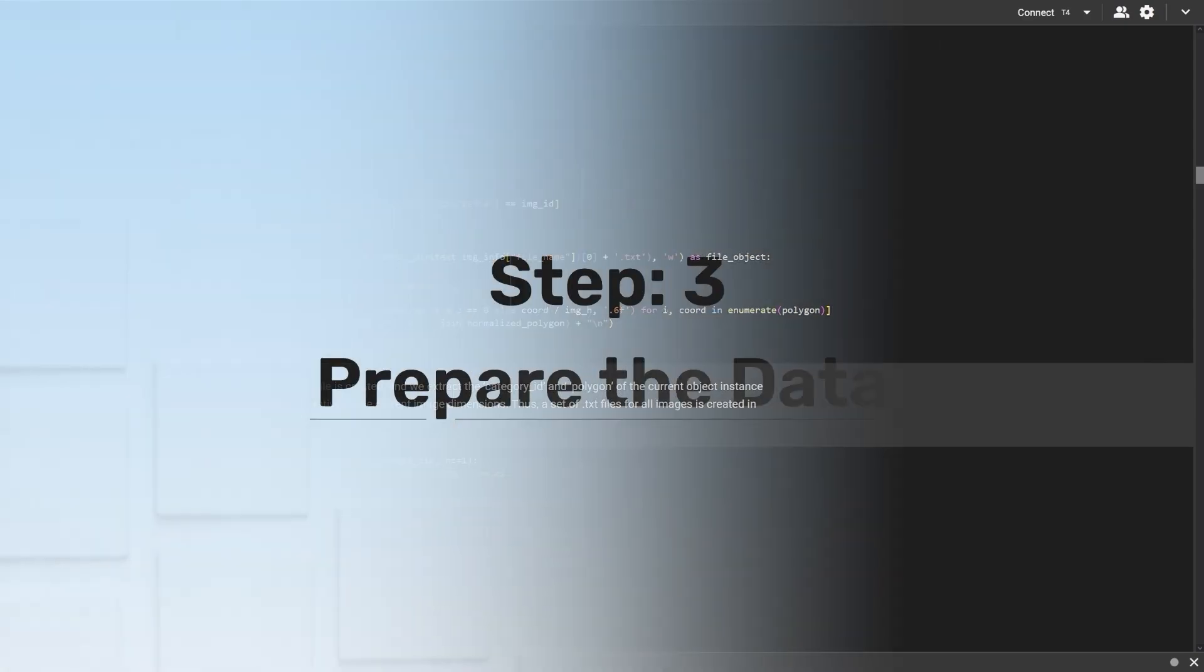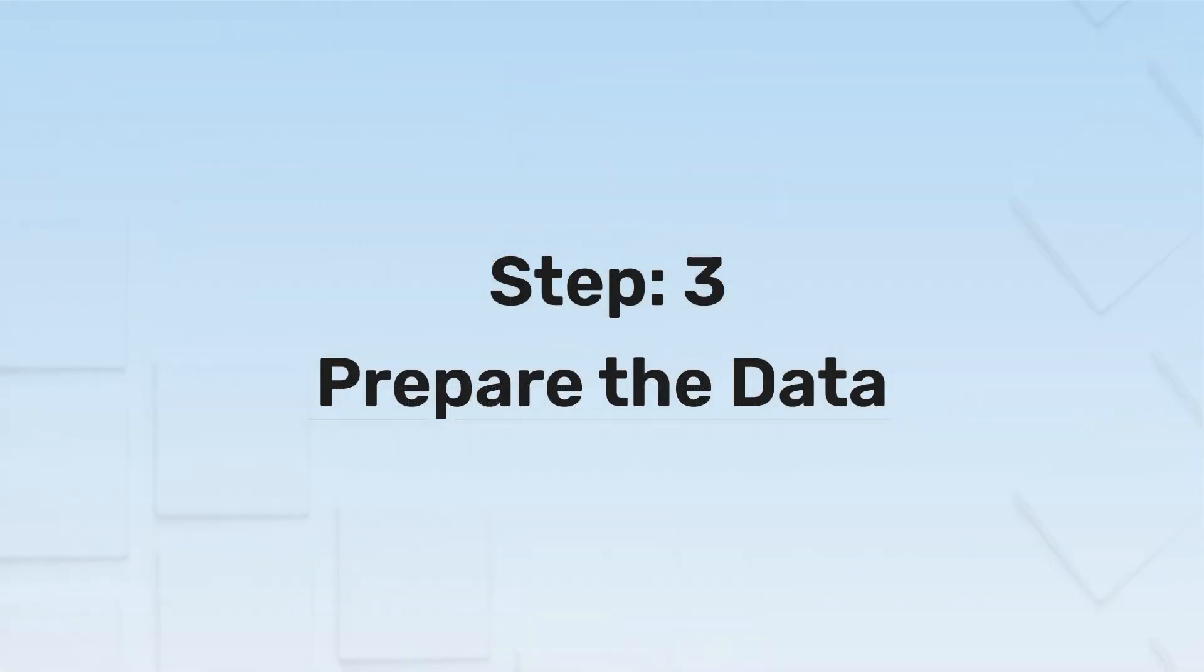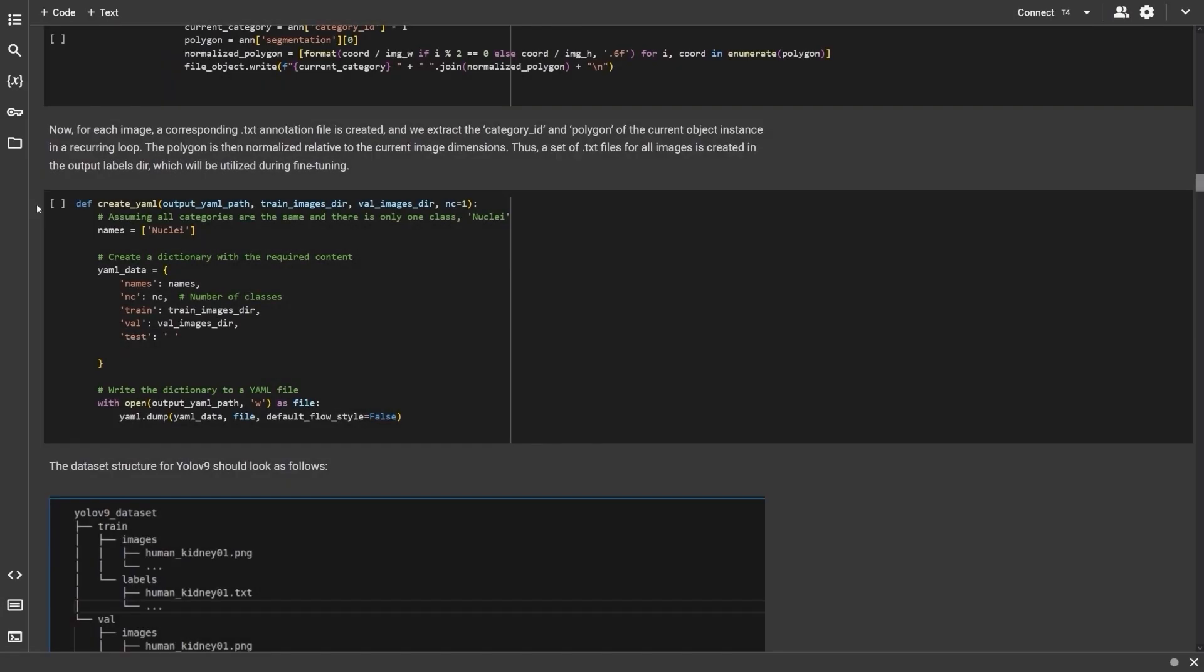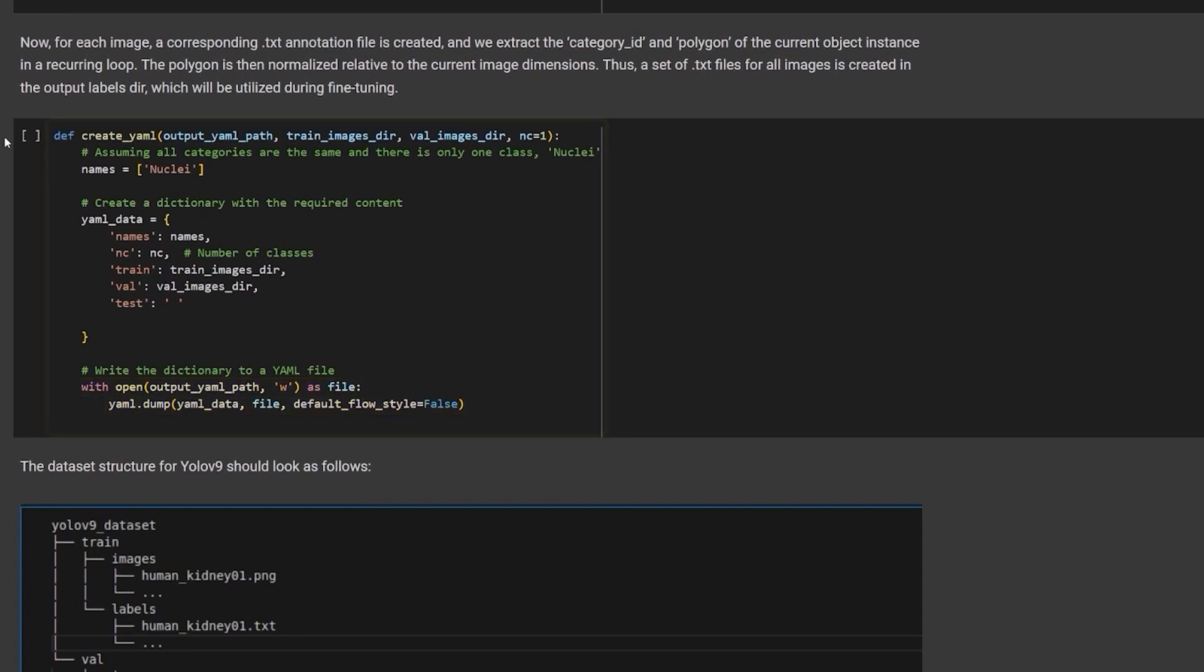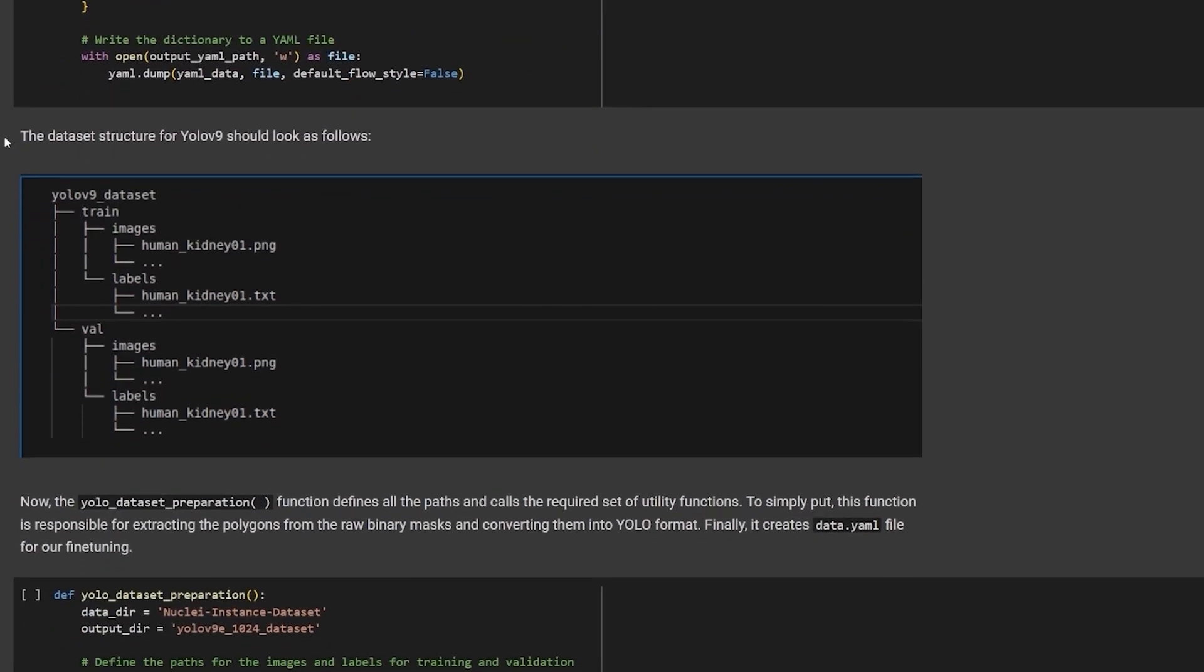Step 3. Prepare the data. Now, to train the model, we will need to provide a YAML file with the dataset config. The createYAML function will input all the dataset paths and write the YAML file. At the end of this process, this should be our directory structure.